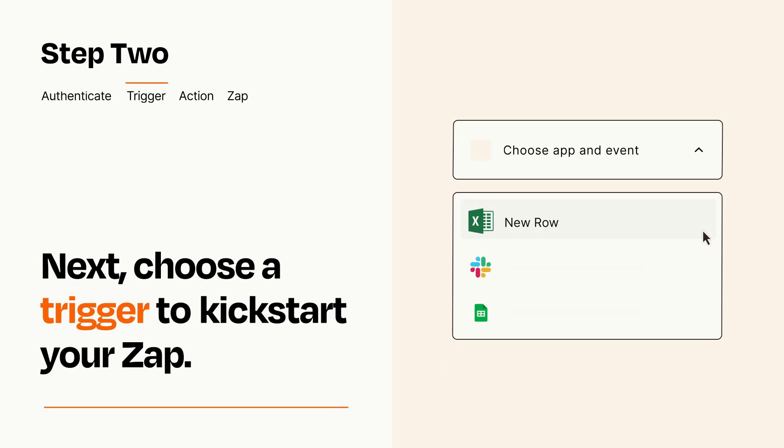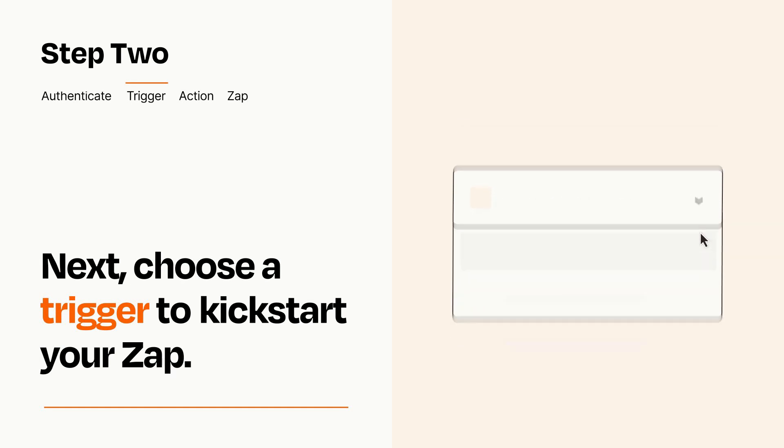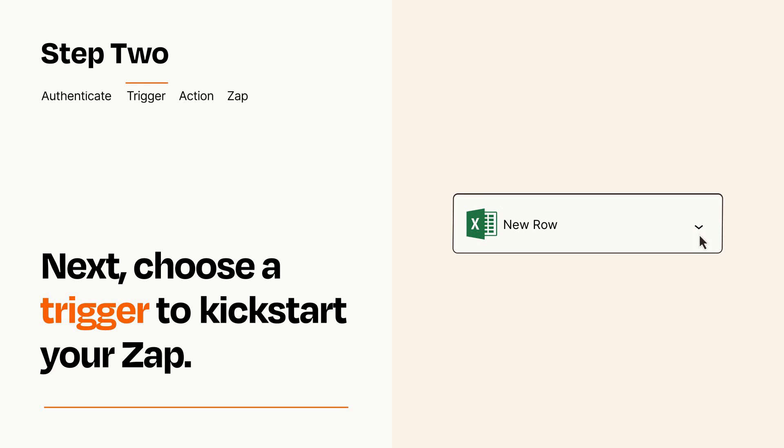Now let's set up your trigger, which is the event that starts your Zap. Pick the trigger event that you want from the list. When you set up this step, your Zap will pull in test data from your trigger app that you'll see later when setting up your action app.